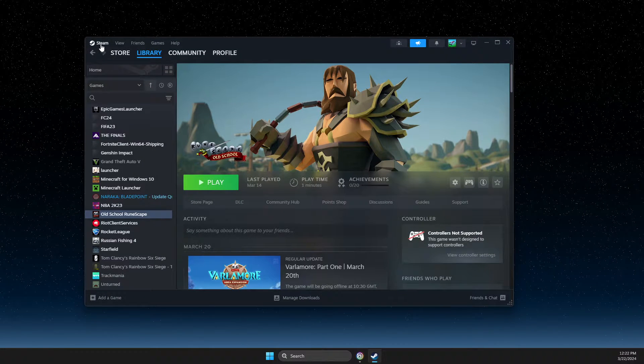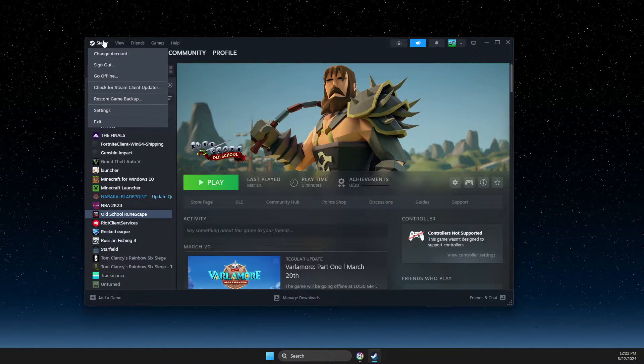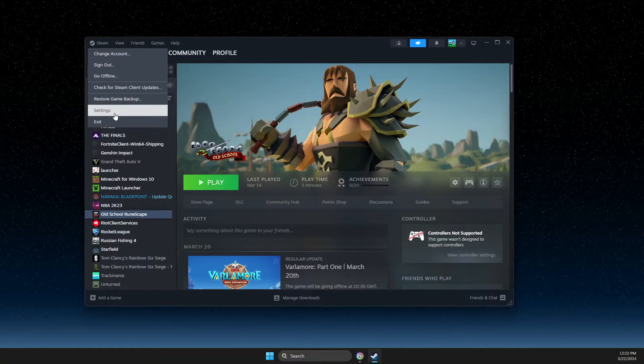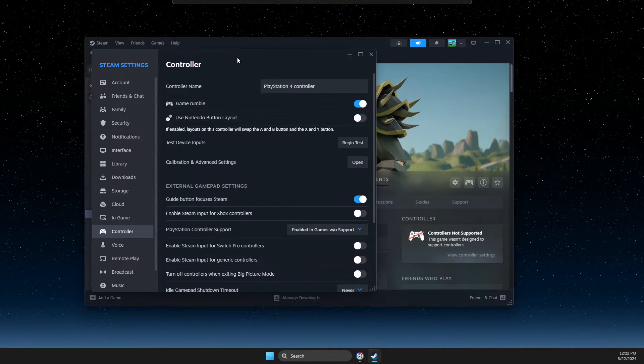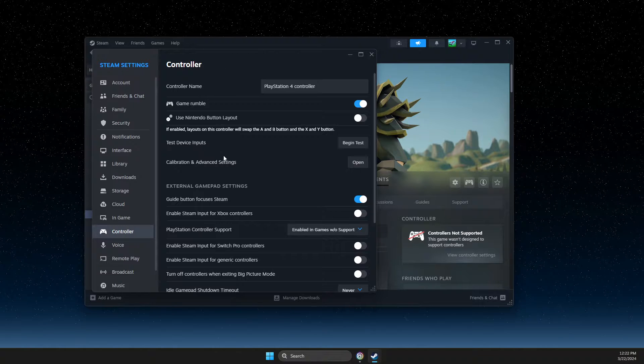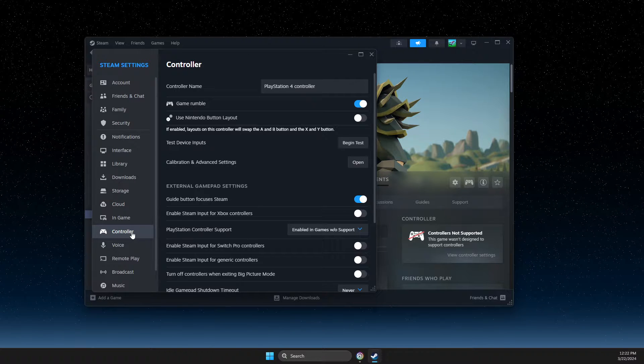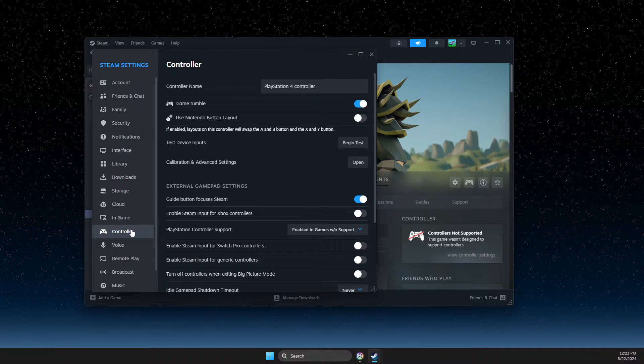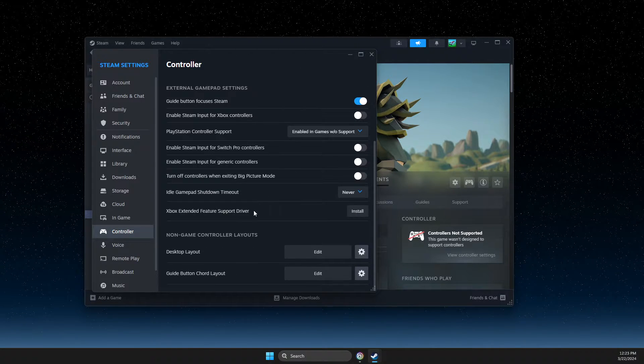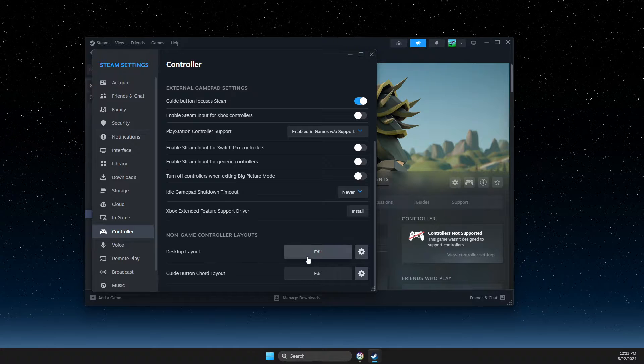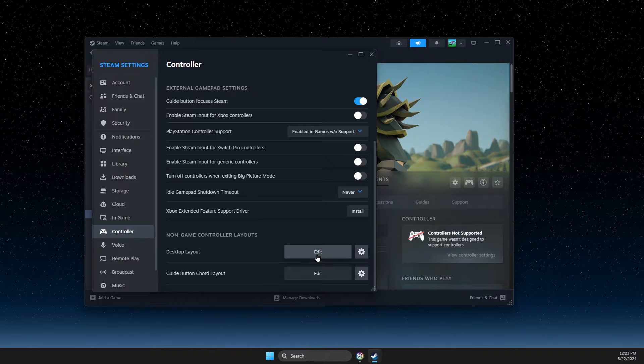You need to go to Steam, press on the button, press Settings and you get this window. Then go to Controller, scroll down until you see Desktop Layout, and press Edit.